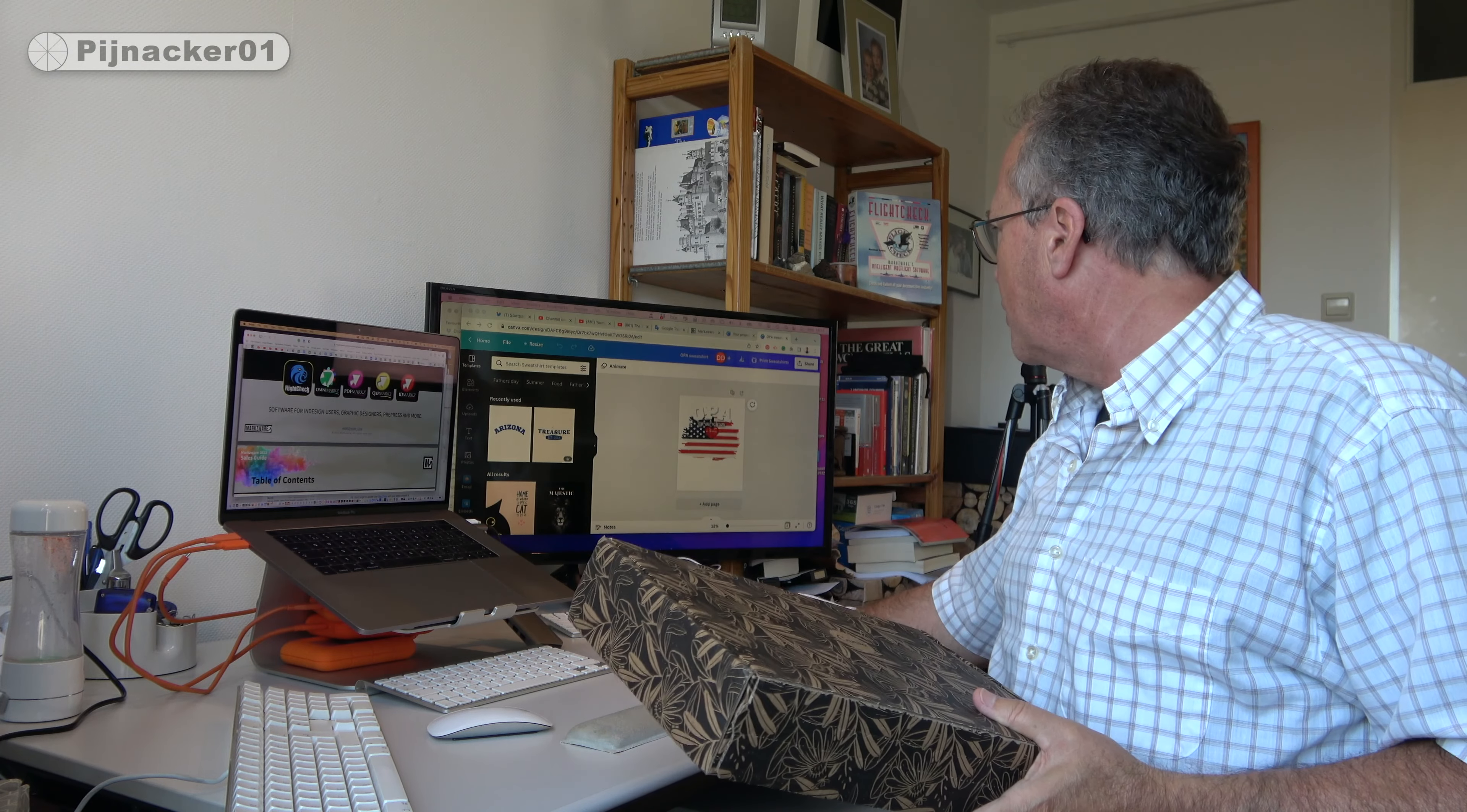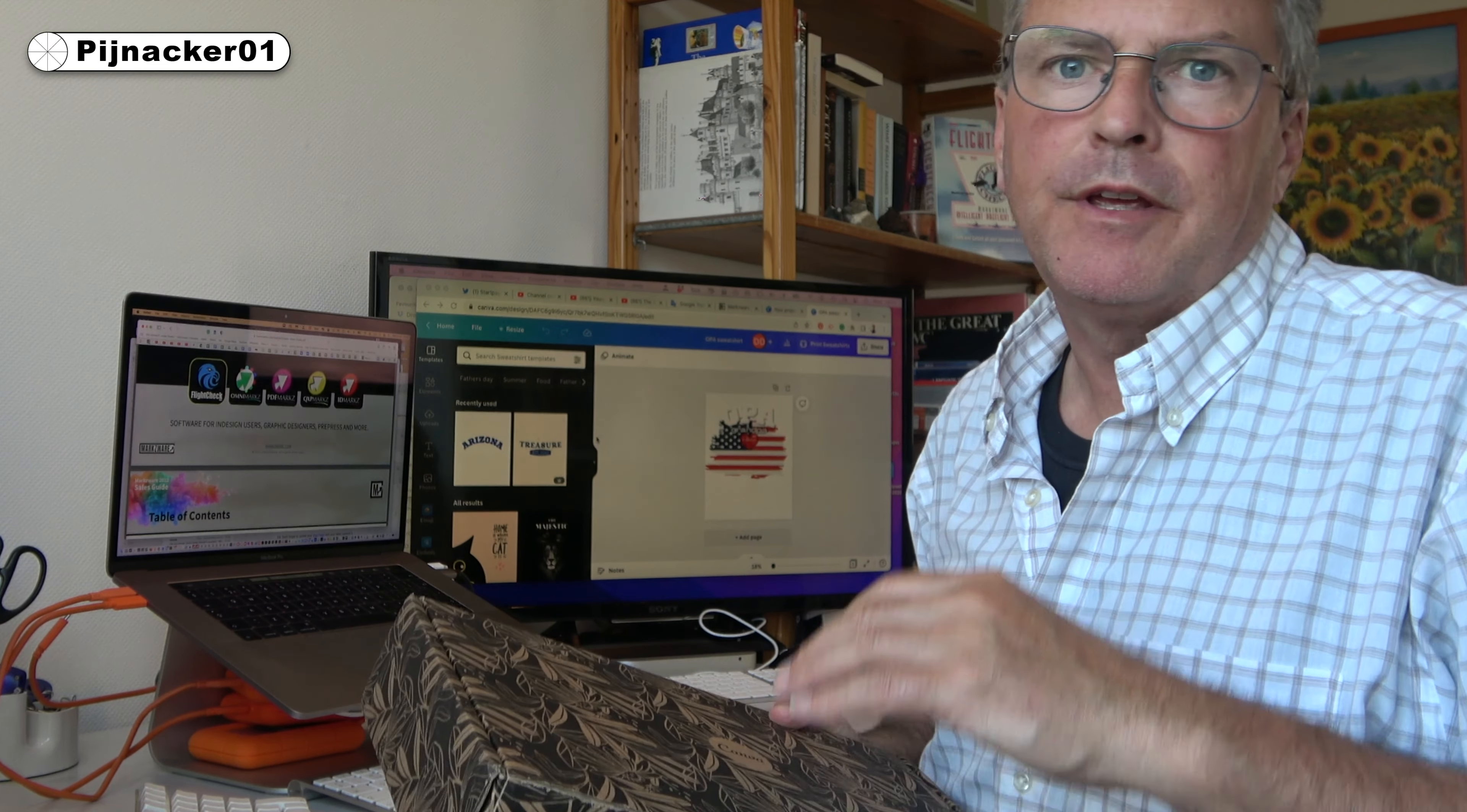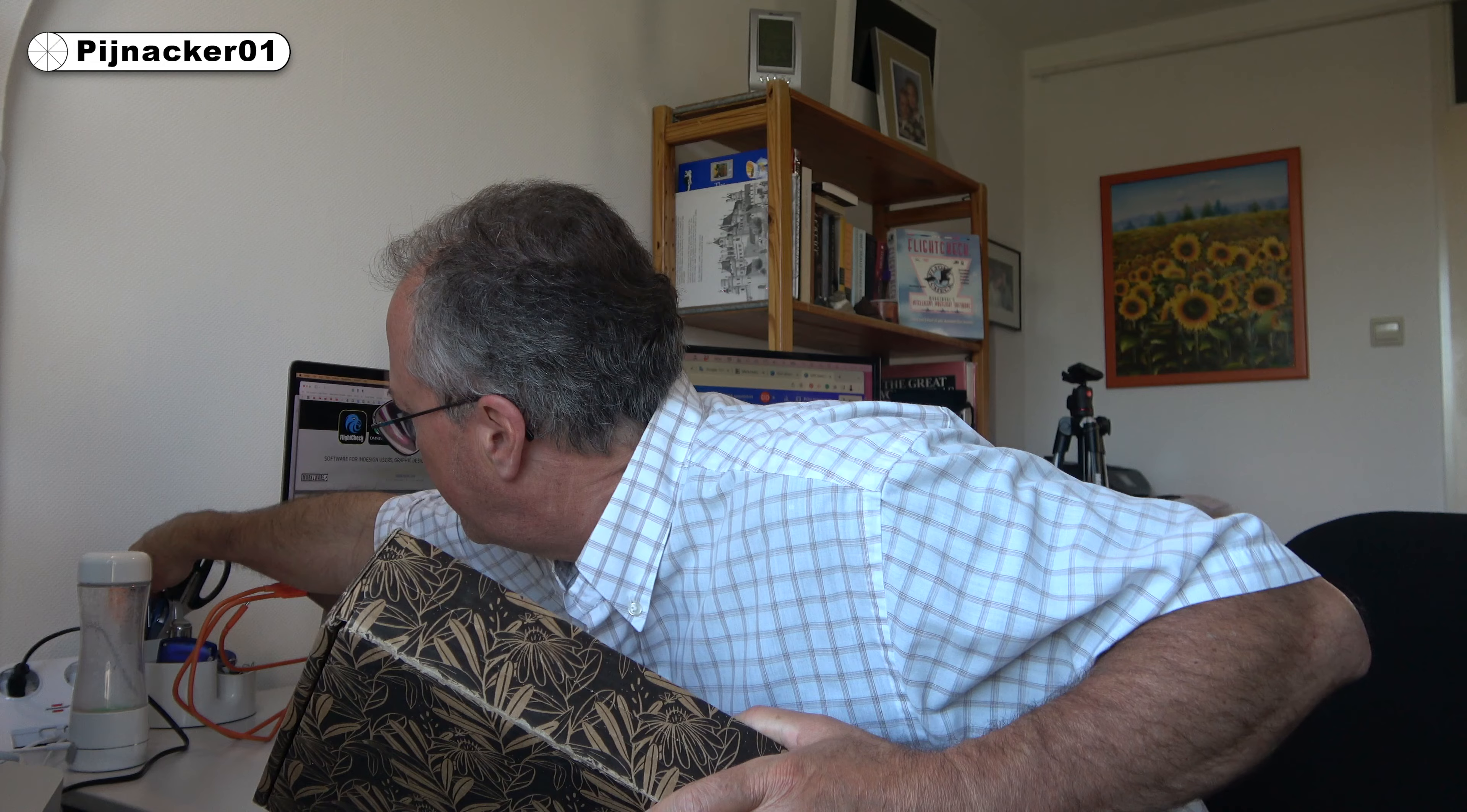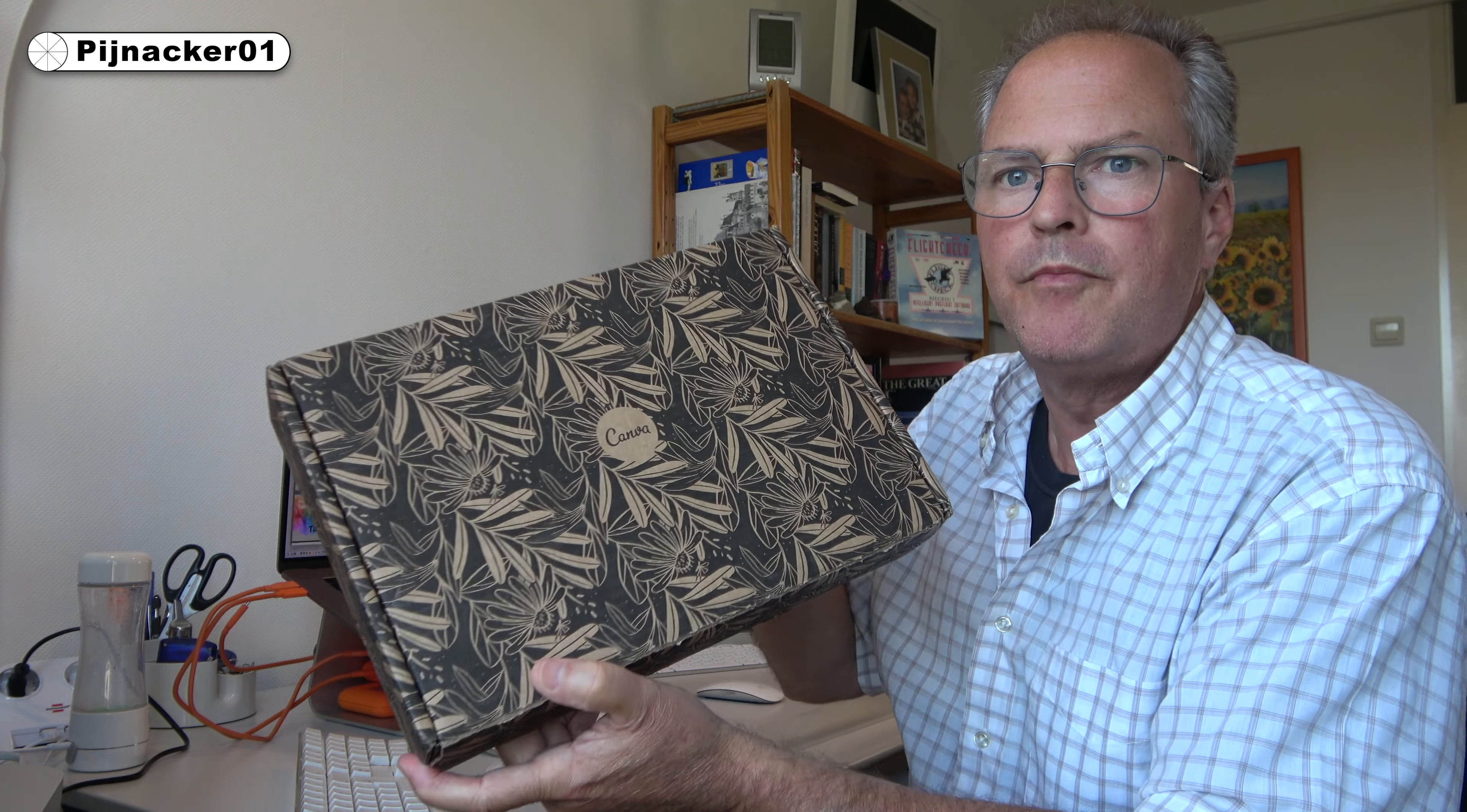Alright, so I'll show you in a moment what we designed on Canva.com. It was real simple and easy. I really like Canva. It's simple. You have these templates that can get you started. So let's see what's in here. The box was pretty cool.